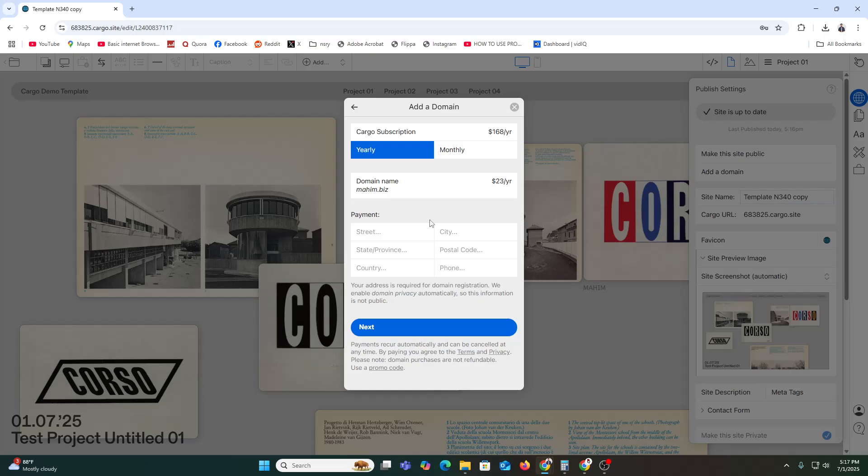After publishing, check your live site to make sure everything looks good and links work properly. And that's it — now you know how to use Cargo Collective to build your portfolio website step by step. If you found this tutorial helpful, please like this video, subscribe, and turn on notifications for more web design and creative tips. Got questions about Cargo or need help customizing your site? Drop them in the comments — I would be happy to help. Thanks for watching, see you in the next video.